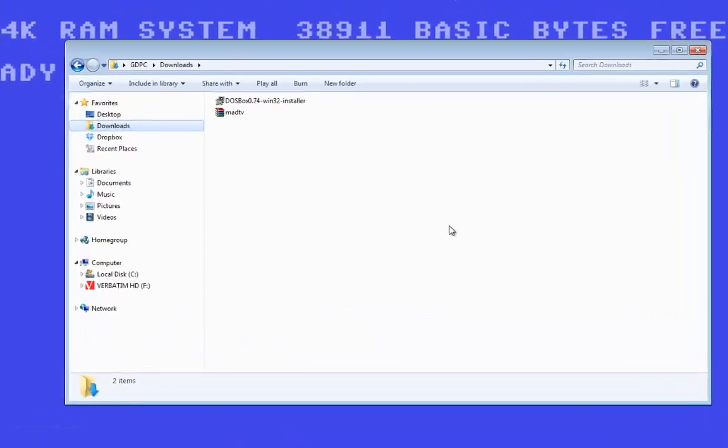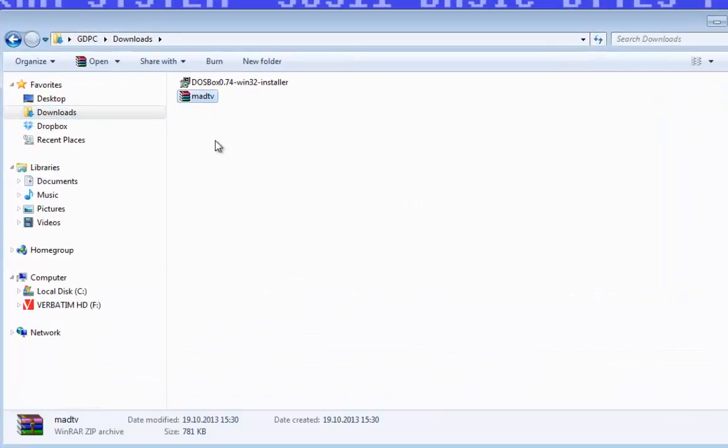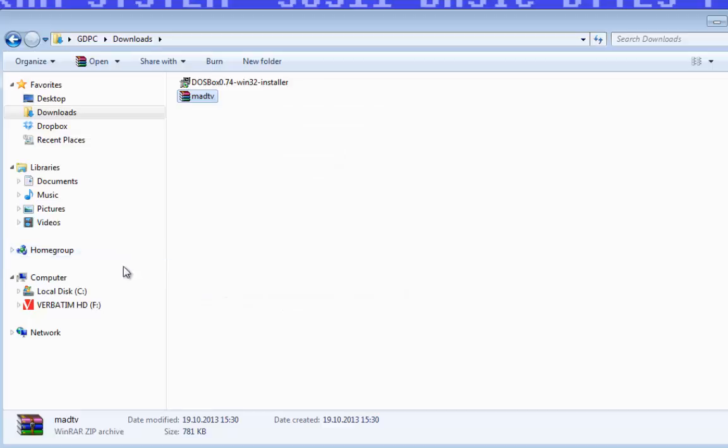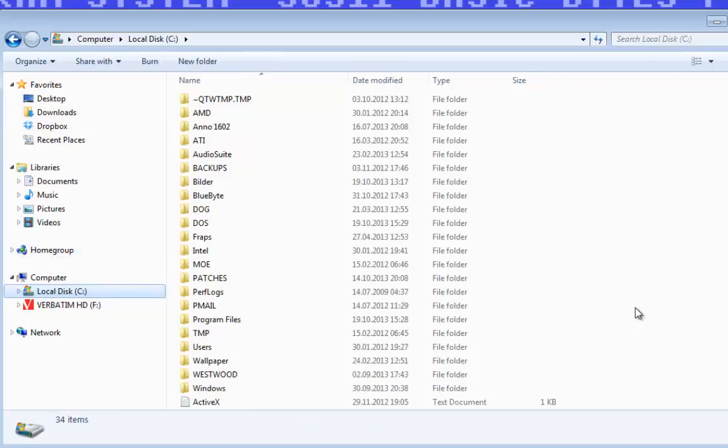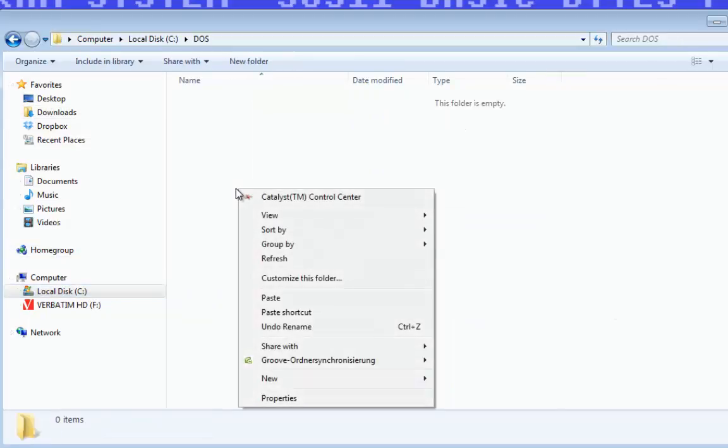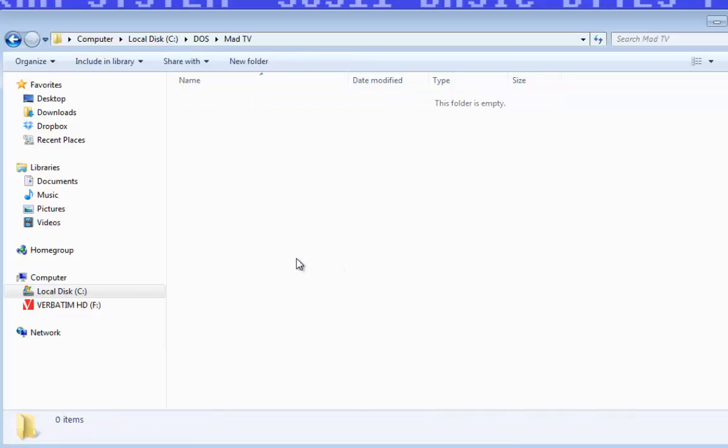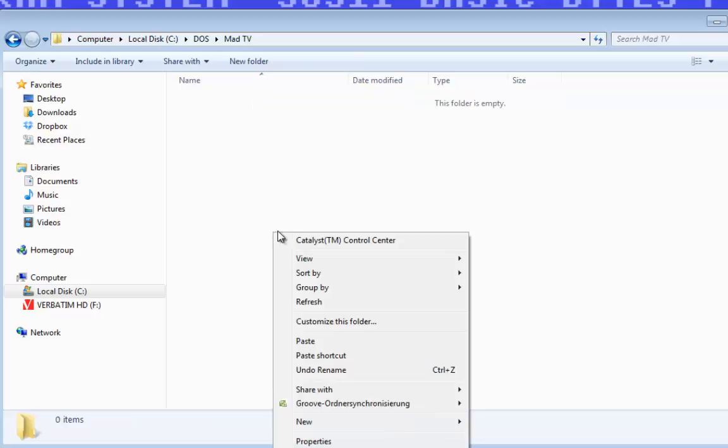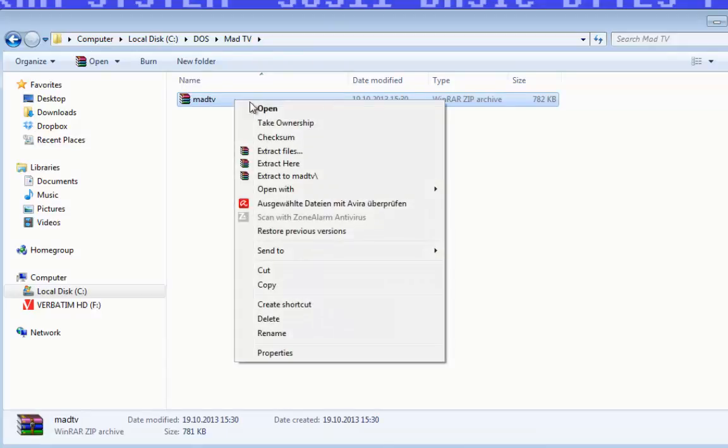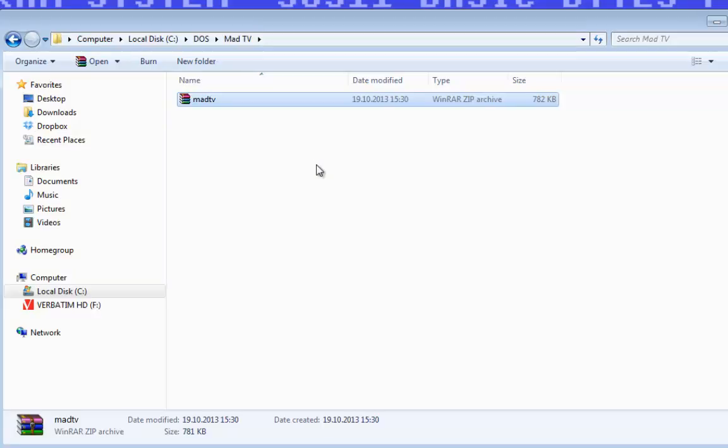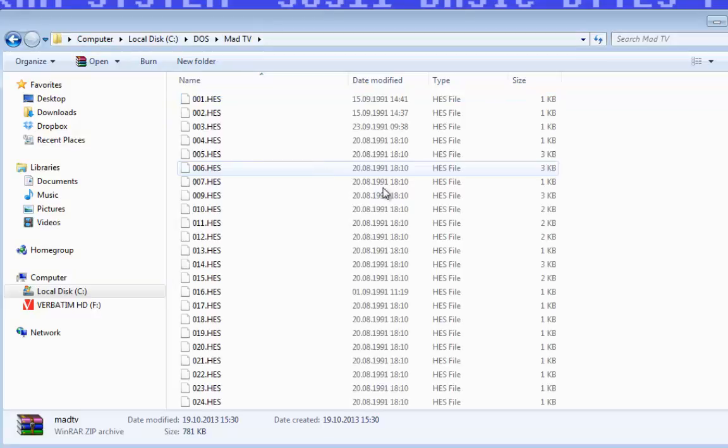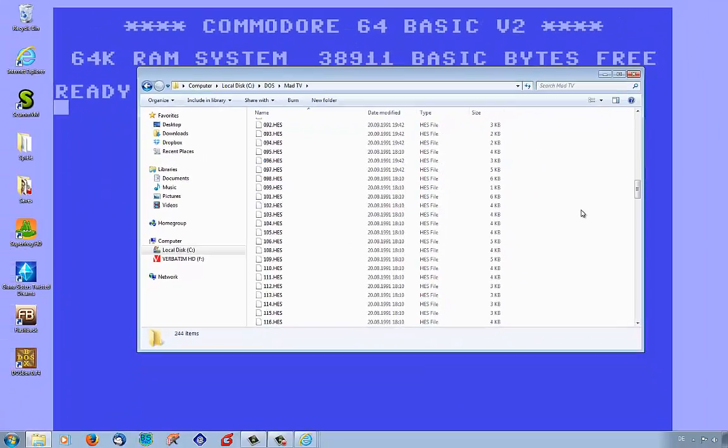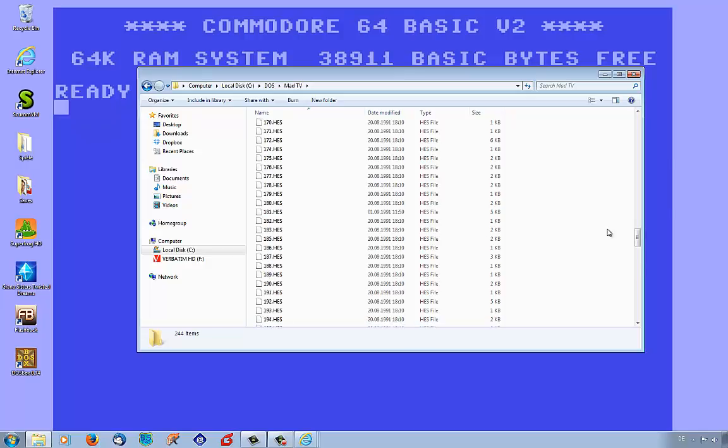Download directory, and we copy the data file with right click on the mouse button, copy. Now we go back to our DOS folder and create a new folder MAD TV. With right click on the mouse button we paste the data file, and now we can extract the file. To extract this file you need the software WinRAR.